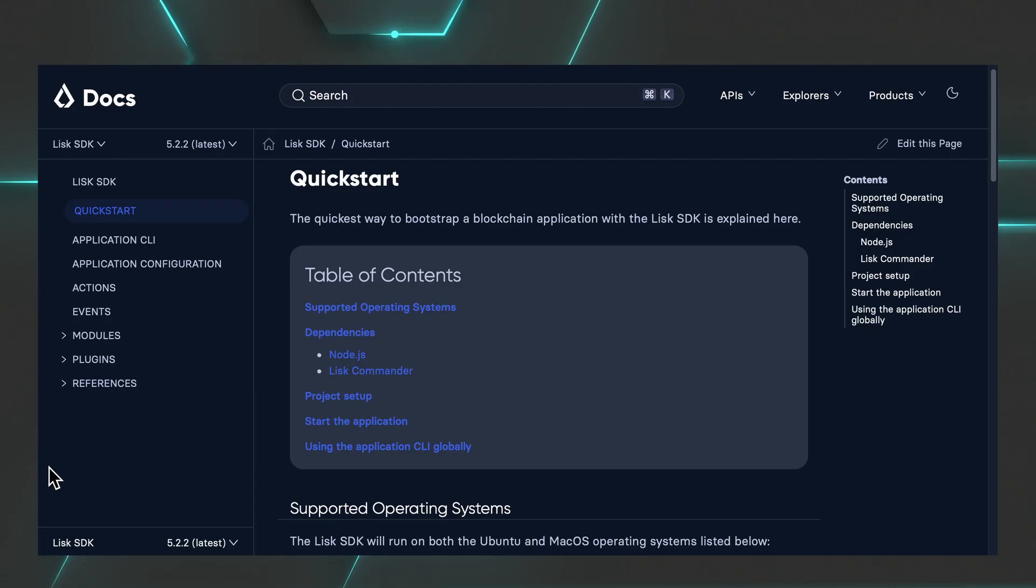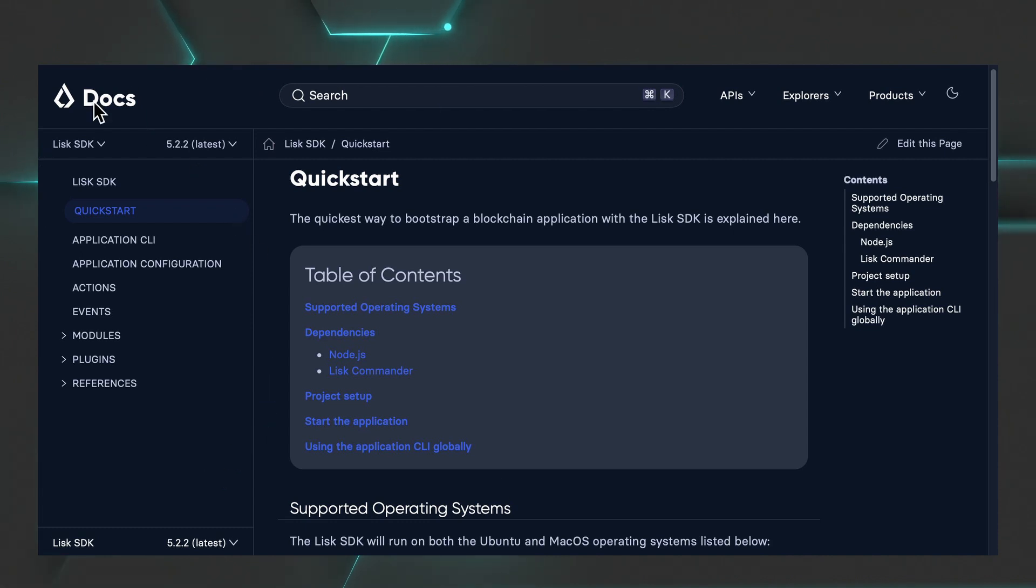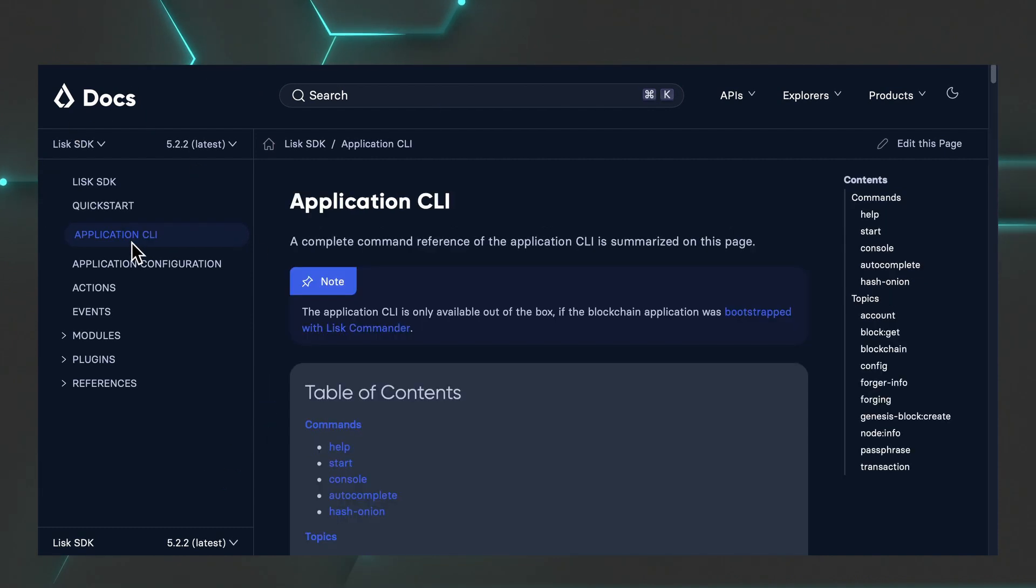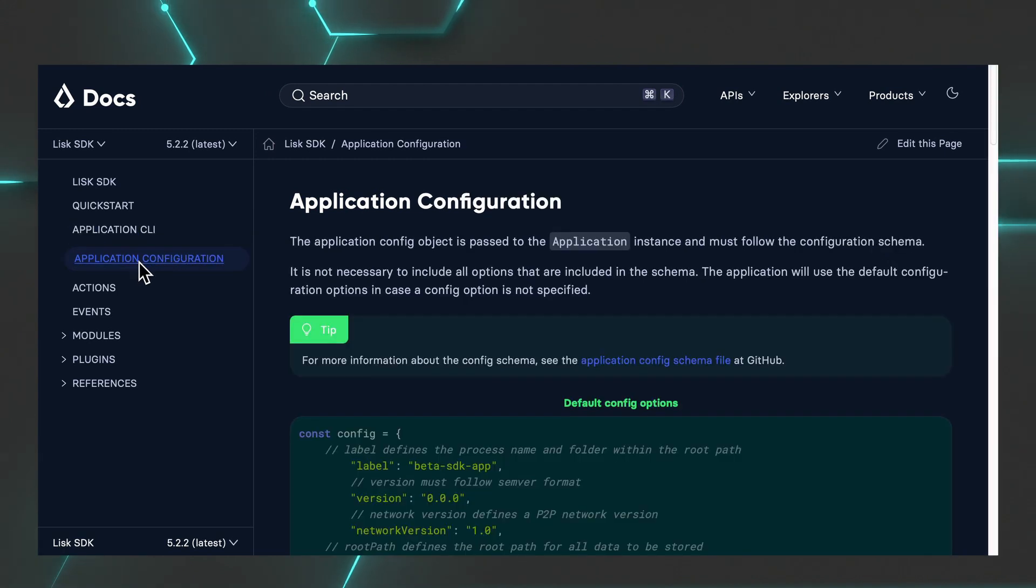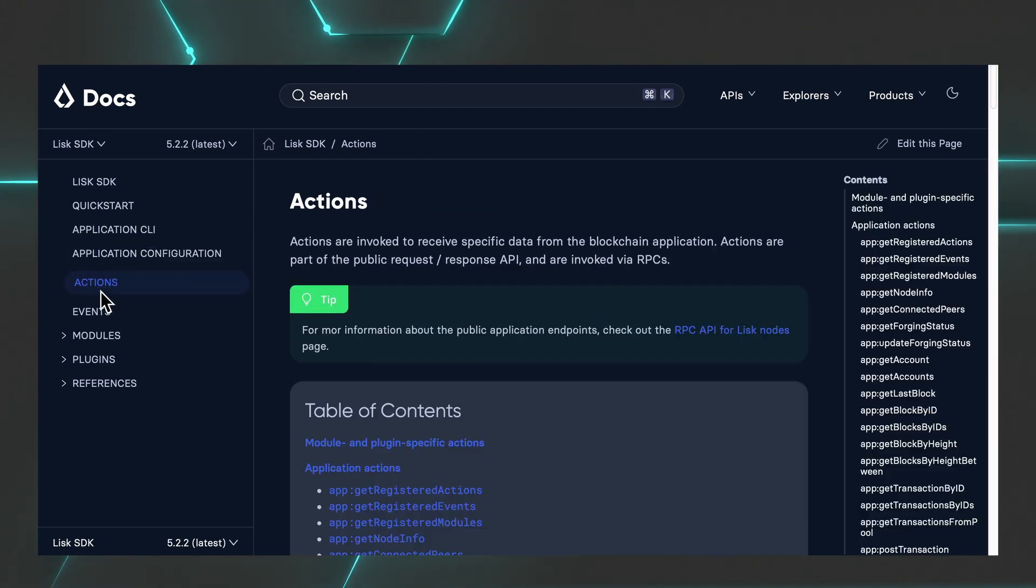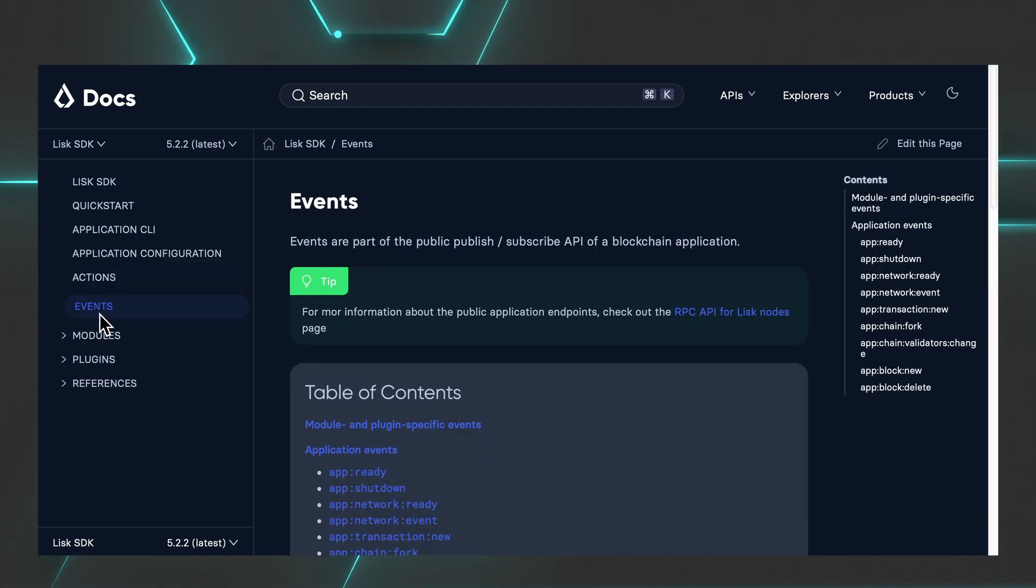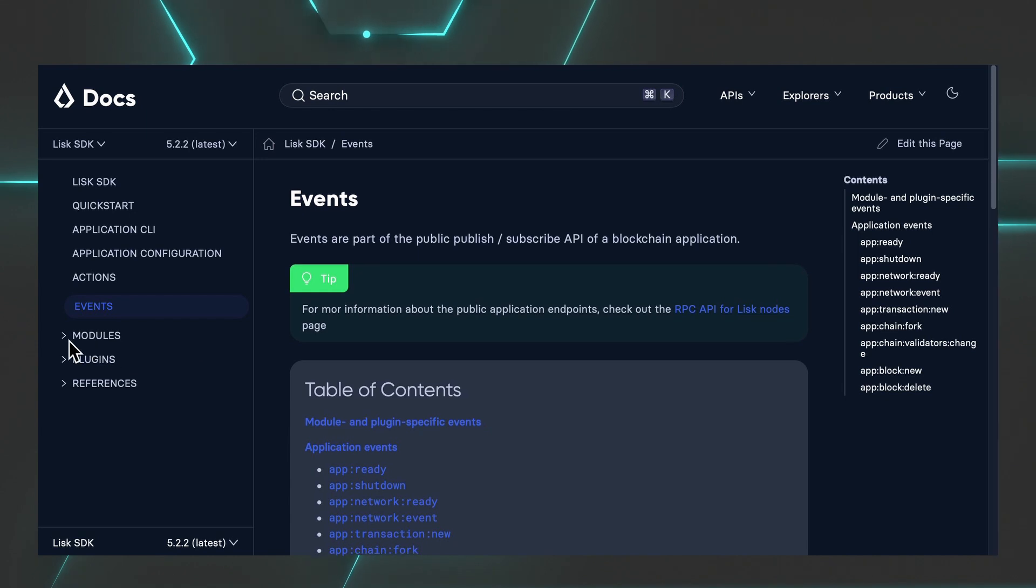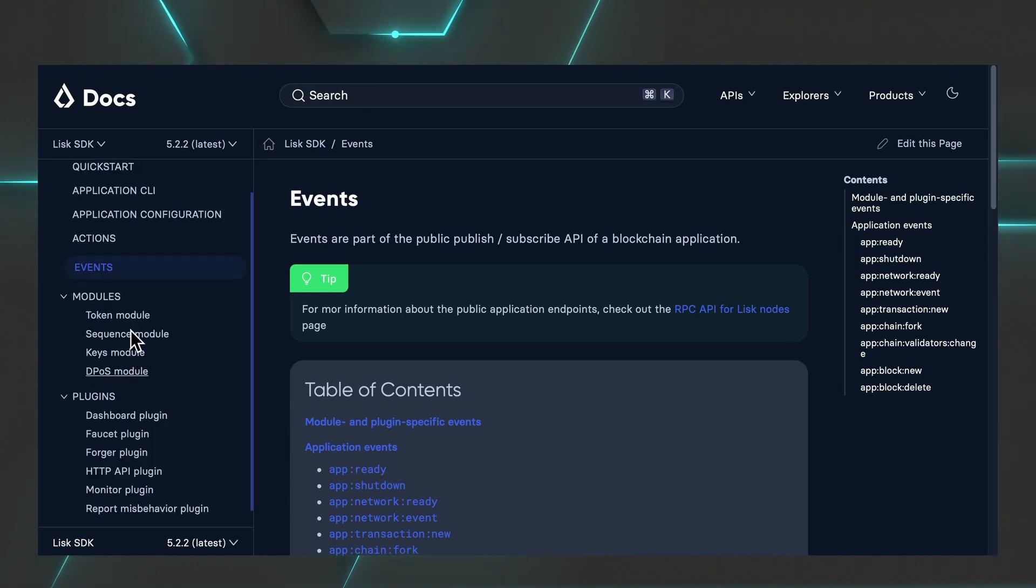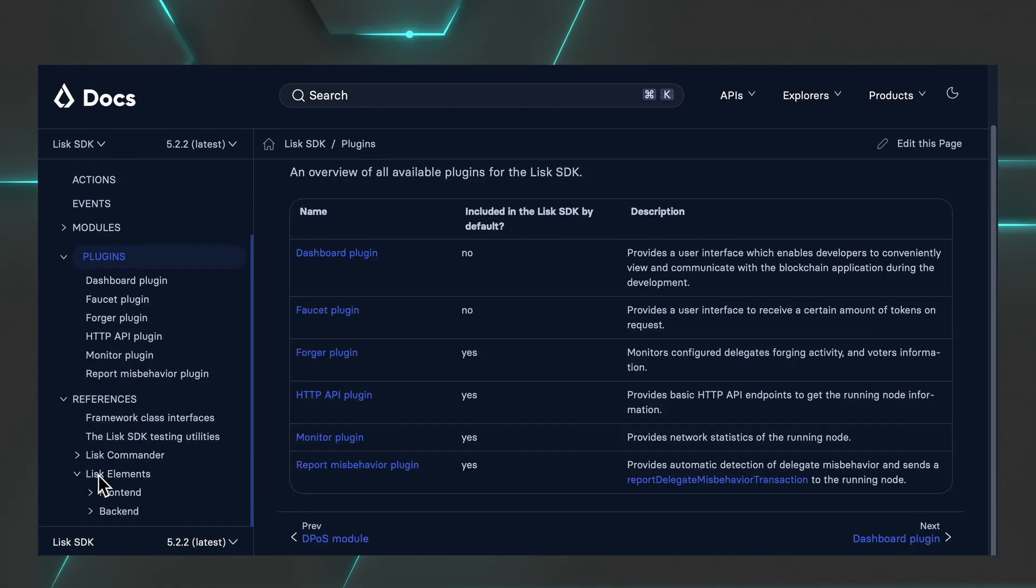If you want to deep dive into the SDK details, go check the documentation. You'll find the quick start, the application CLI, the application configuration, all things related to actions and events. And as we said before, you'll find the modules, the plugins, and Lisk elements, frontend and backend.